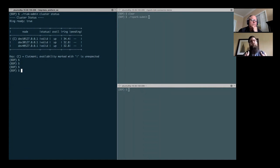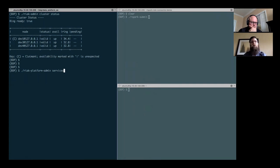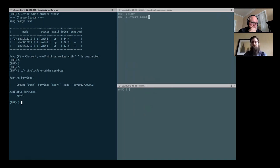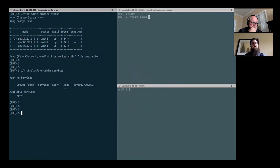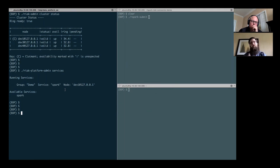But now let's look at what I actually have running from the perspective of the data platform. That's as simple as issuing a Riak platform admin command. And saying what services are available. It shows me not only my running services—in this case I have a Spark service up and running—but also the services that are available for me to deploy. You can think of a service configuration and a running service as two different things.